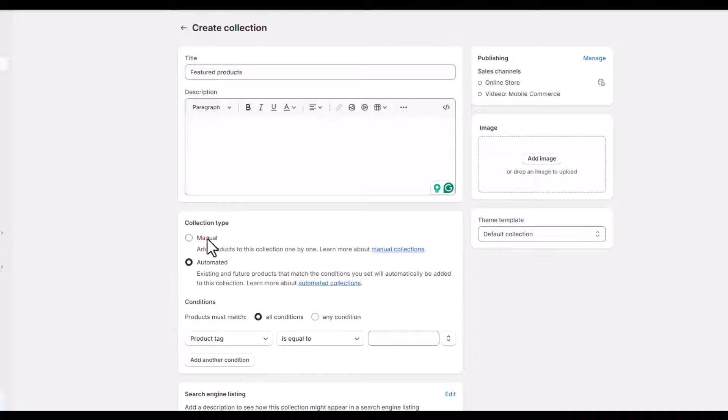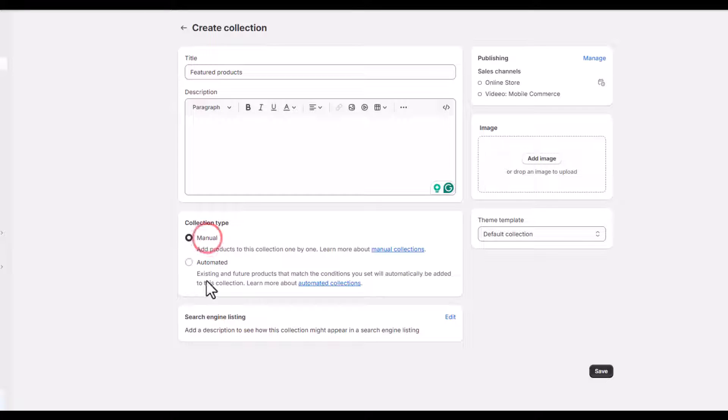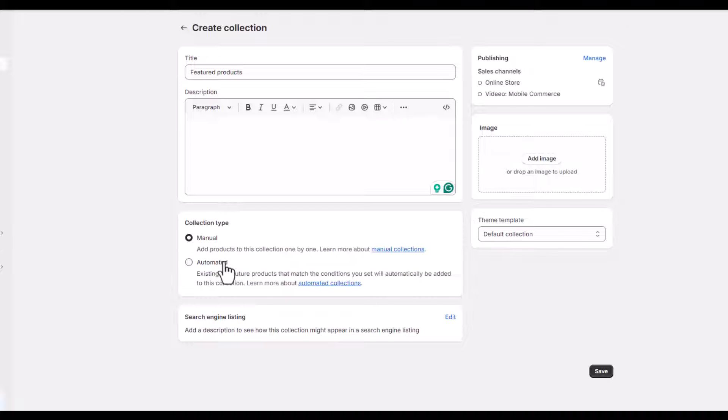If you want to learn more about these automated collections and manual collections, we have already created a video on top 5 collections which you can find somewhere in the description or in the top, so watch that video as well.